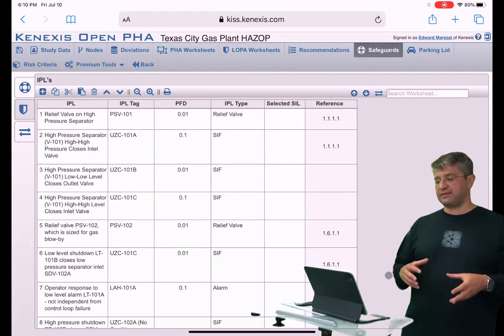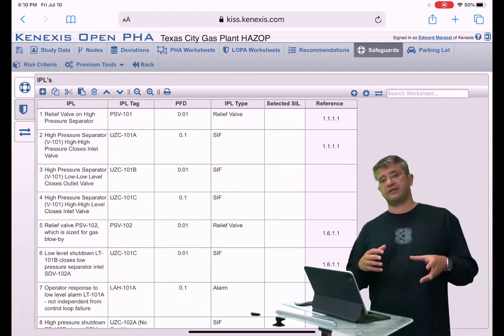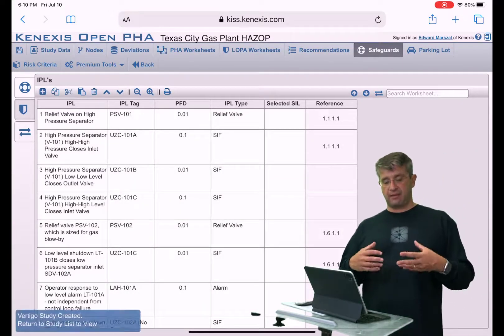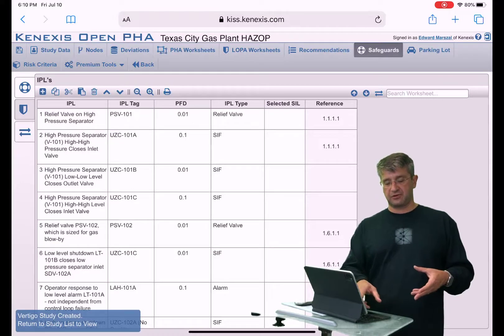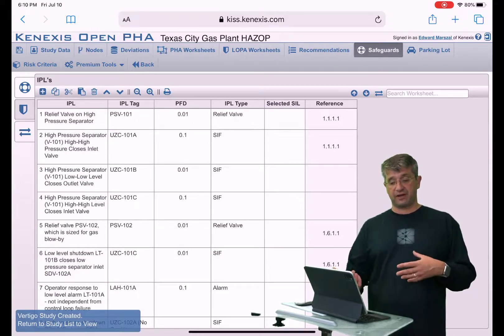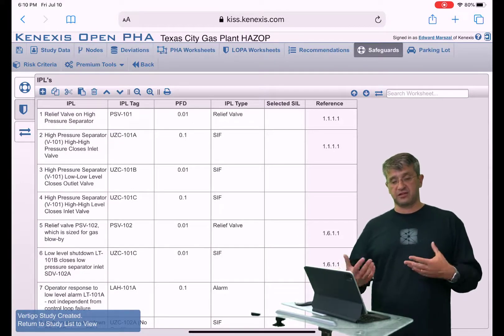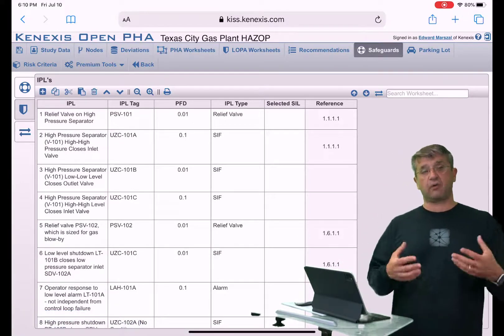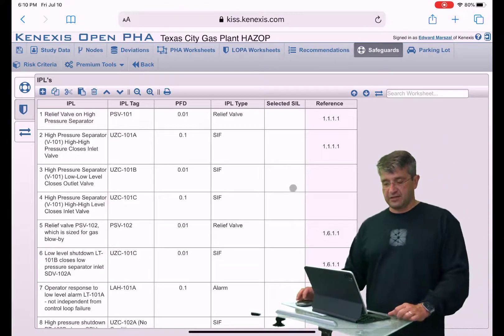When I did this, it created a brand new study, and you can see down at the bottom that if I go to the study list I will be able to see that study.